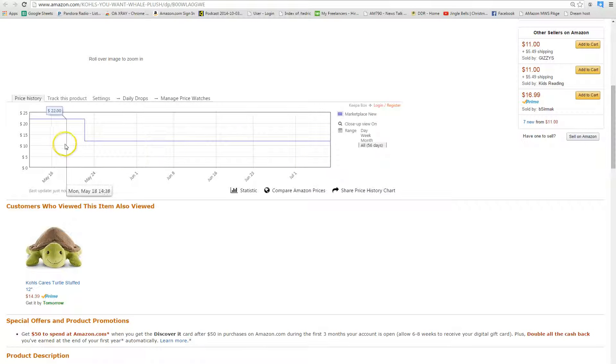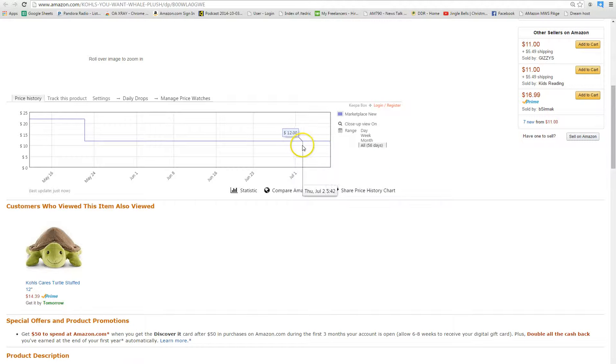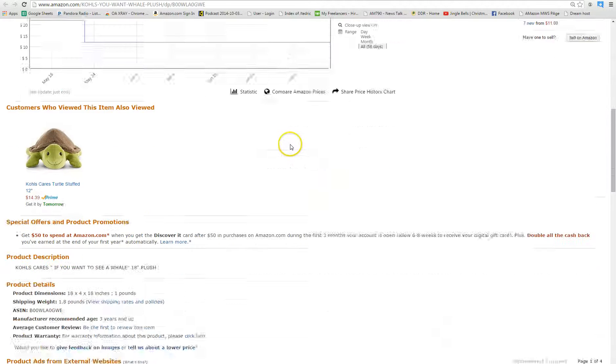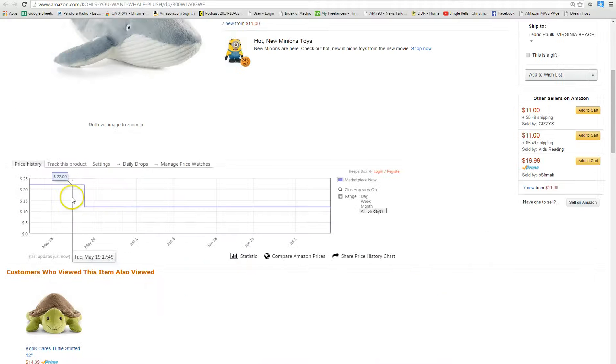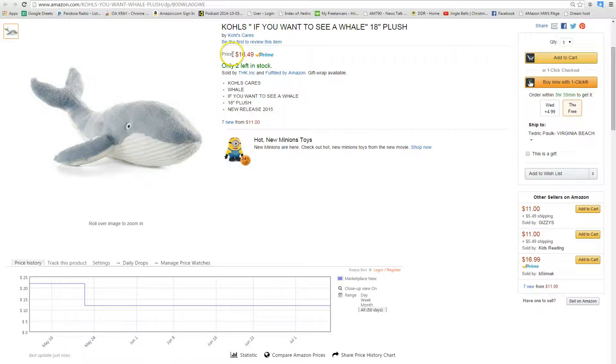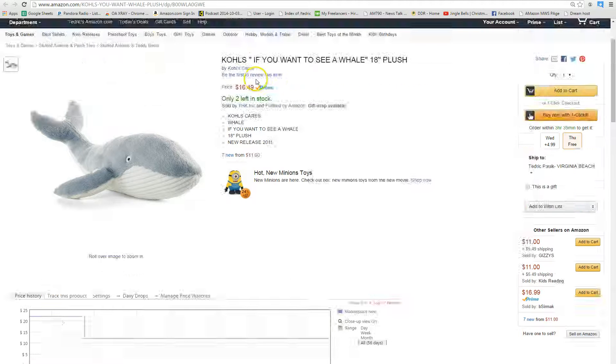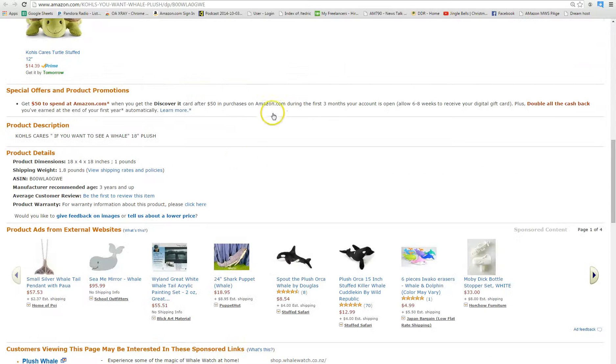When I check my Keepa graph, it looks like it was more expensive before and the price has gone down a little bit, so that's good. It looks like it's pretty stable and it looks like it's a high enough margin to where $3.50 shouldn't be a big deal.